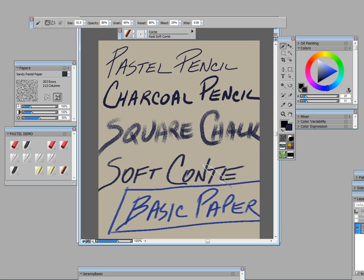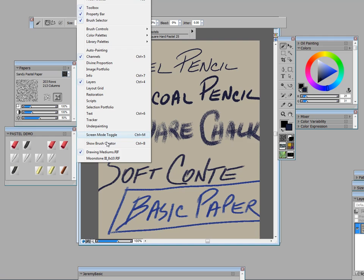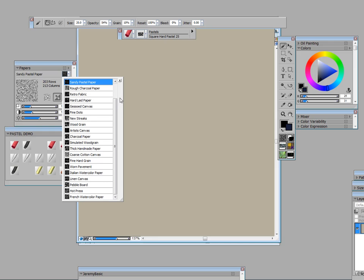But now we're going to take one medium, we're going to take square hard pastel, and we're going to look at it on all different papers. So we'll take that square hard pastel and start to look at it first on basic paper.